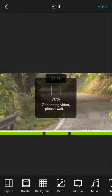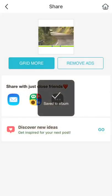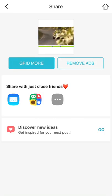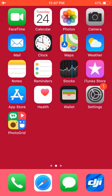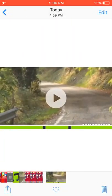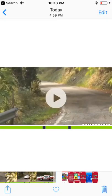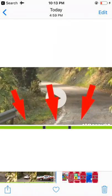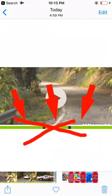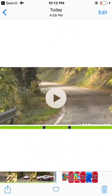Now the video is saving to my camera roll - 70%, 75%, 78%, 99% - save to album. Now I'm going to go check it out in my photos. As you can see there is a green bar on the bottom of that video and I want to get rid of that green bar, so I'll have to open the Photo Grid app again.